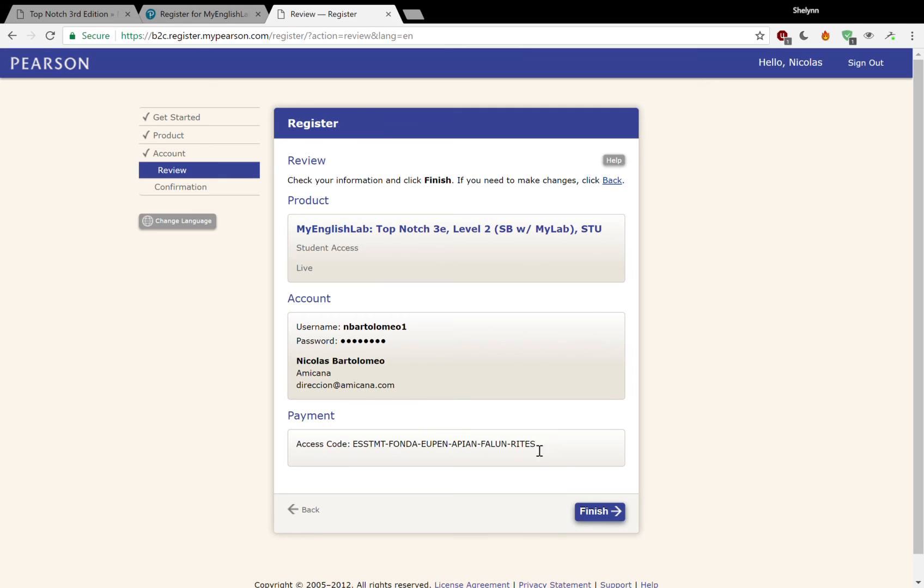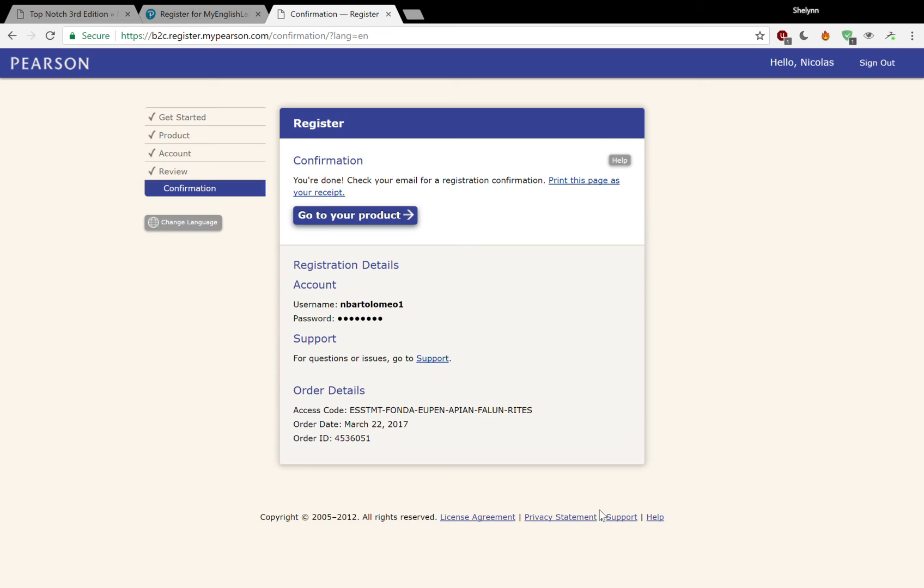Check your information and you're going to hit finish. Here's the access code that you put in already. Shows that you bought the book new. Here we are. We're in. Beautiful. So then you can go to your product.